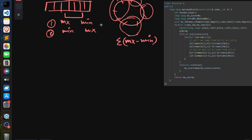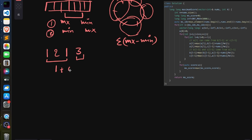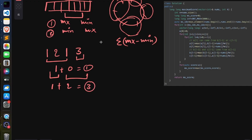Let's take an example: say you have [1, 2, 1, 3] and we divide into two subarrays. One partition gives score max minus min = 1 plus 0 = 1. Another partition — taking [1, 2] and [1, 3] — gives score 1 plus (3 minus 1) = 3. So the second partition is clearly better.